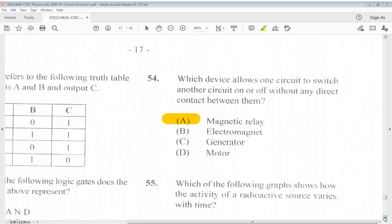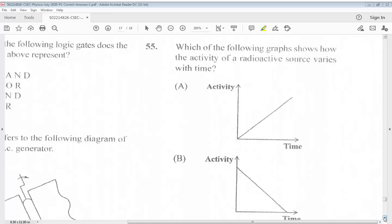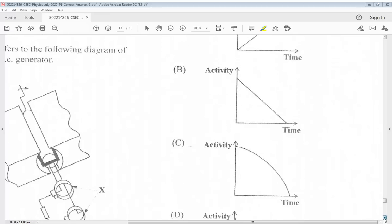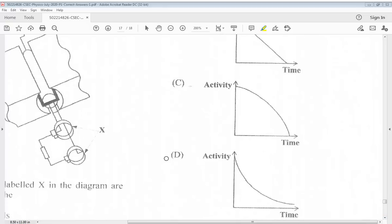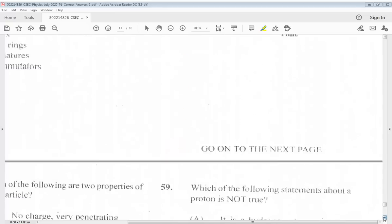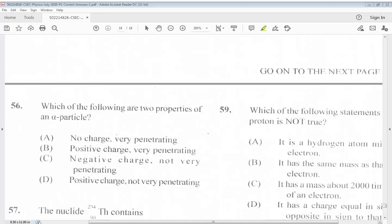Question 55: Which of the following graphs shows how the activity of a radioactive source varies with time? The answer is D. Question 56: Which of the following are two properties of an alpha particle? A. No charge, very penetrating. B. Positive charge, very penetrating. C. Negative charge, not very penetrating. D. Positive charge, not very penetrating. The answer is D.